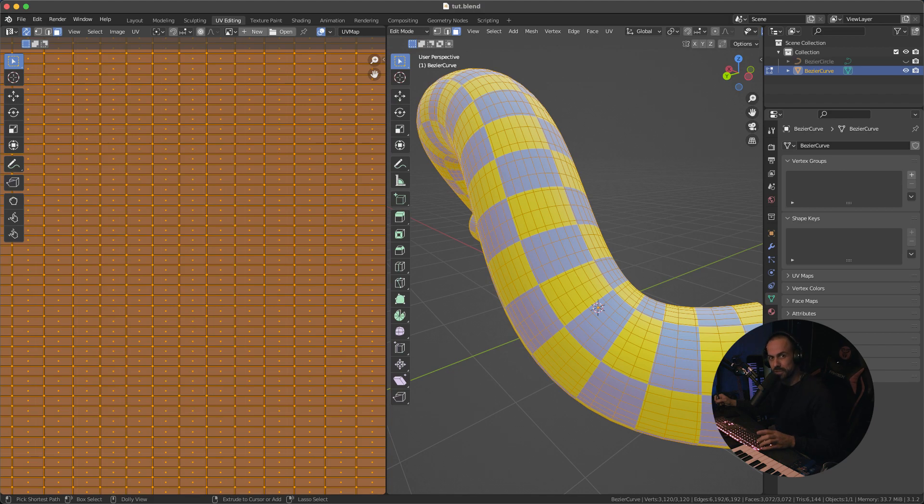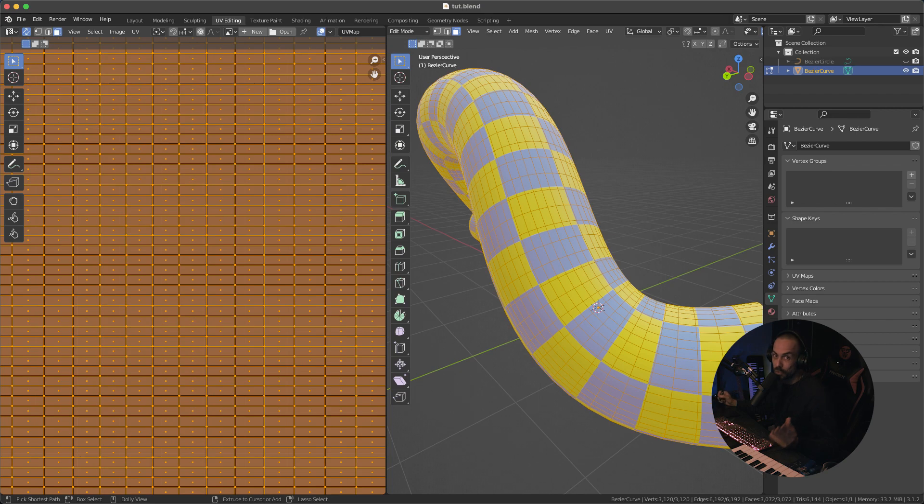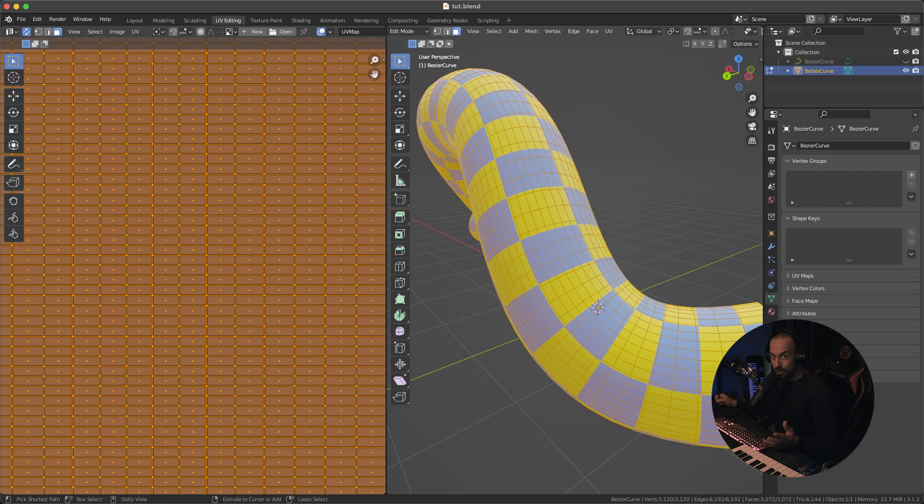Hey everyone here from Tunnel Vision TV and in this tutorial I'm going to show you guys and girls how to straighten out your UVs. Now if you don't know what that means then this tutorial is probably not for you but if you do then let me show you how to do that.